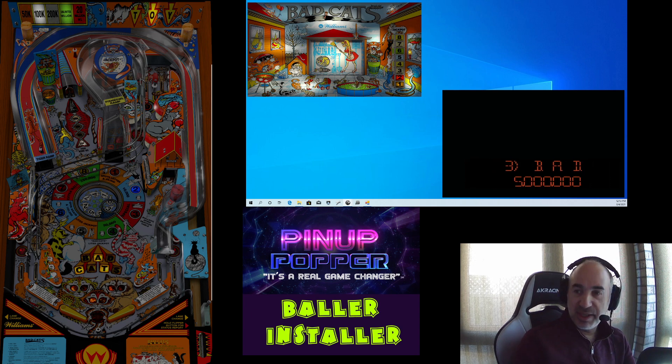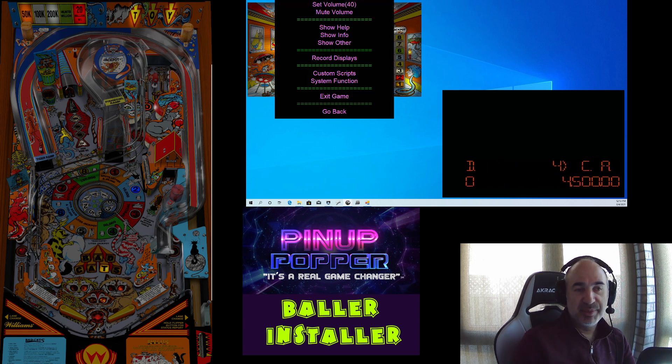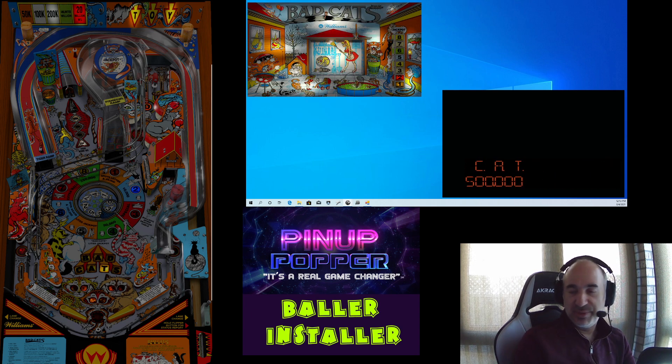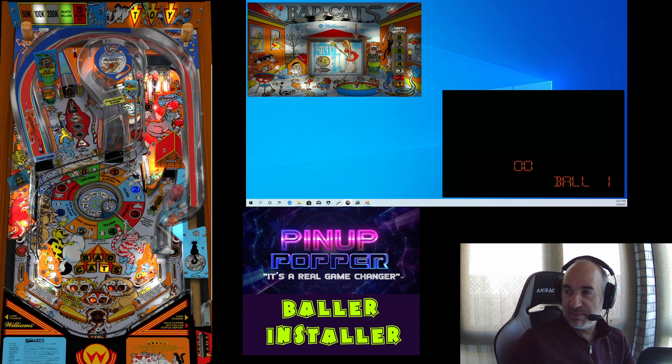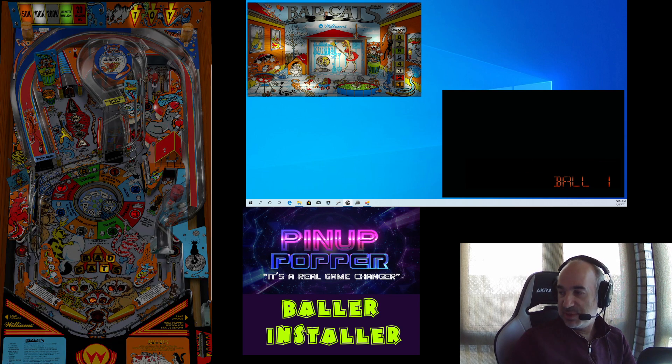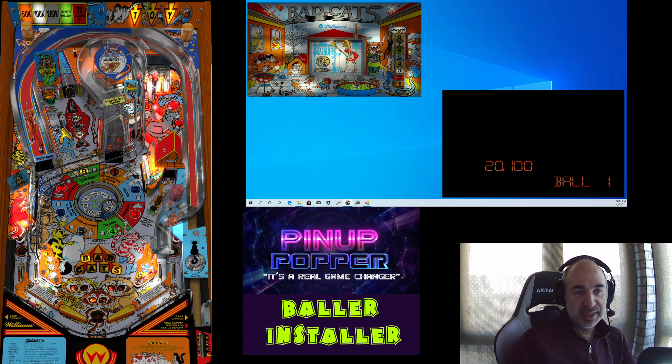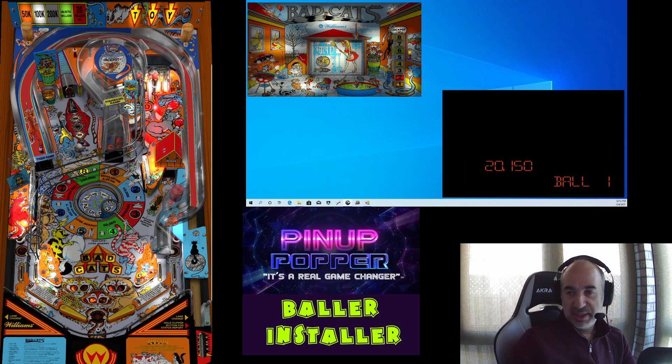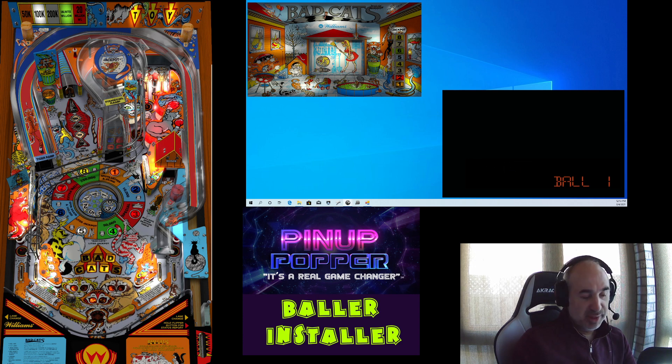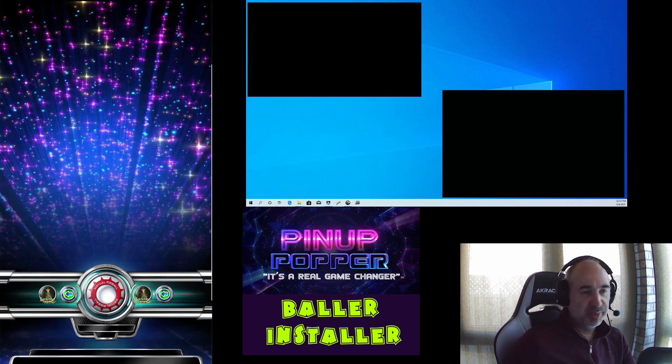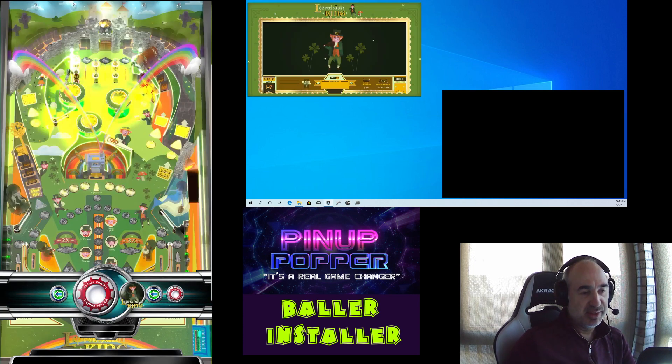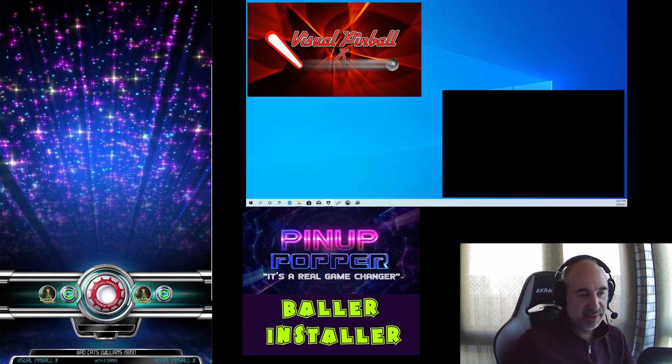Also, you'll notice hitting the letter O brings up an operator menu in Popper, and you can do lots of stuff with that. But let's just make sure the game starts off. And, yeah, it seems to be working well. The DMD is working. And we're playing. All right, so I hit escape. I changed the default to escape on this one, so escape brings us back in here. All right, so, I mean, that's it. We added a table.